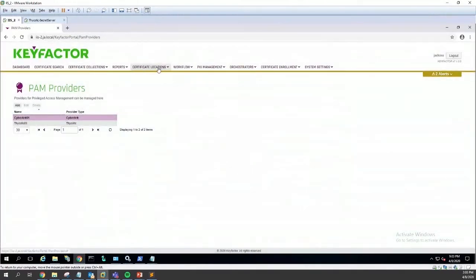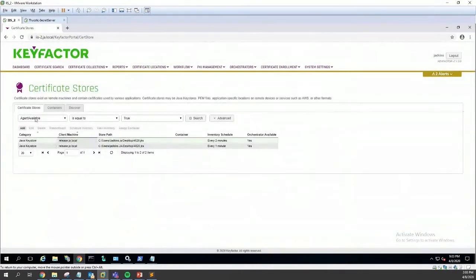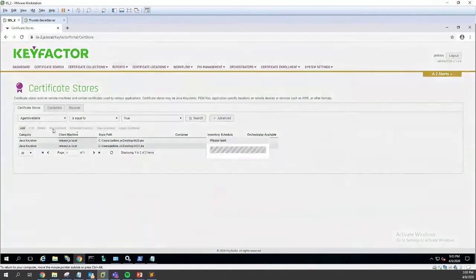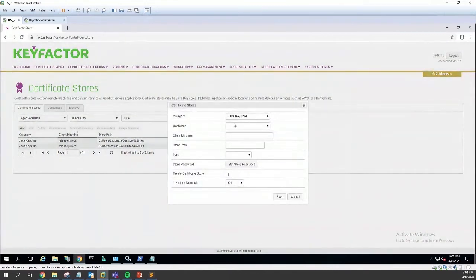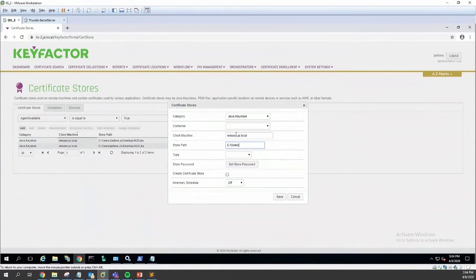If we go over here to our certificate stores, you can see I've already created two but I'll go ahead and create another one. The Key Factor agent is residing on my release machine. We'll go ahead and put the certificate store on my user's desktop.